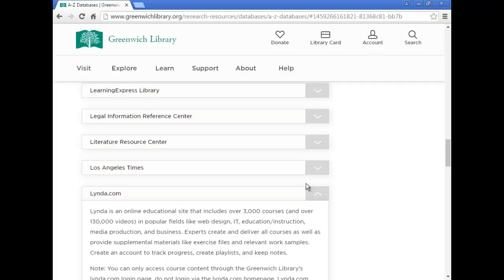For example, you can learn the basics of the Microsoft Office Suite by watching their videos on Word, Excel, and PowerPoint. But these are just the beginning of what Lynda has to offer. There are high-quality tutorials in virtually every type of software and technology.